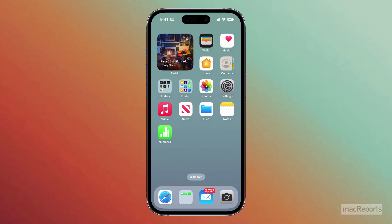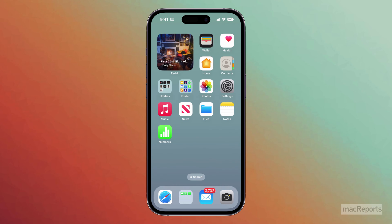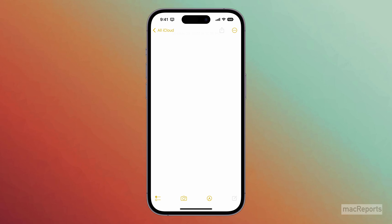To switch keyboards on your iPhone or iPad, you can tap on the World button near the bottom left of the screen.